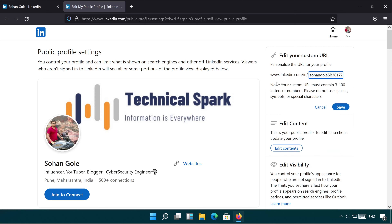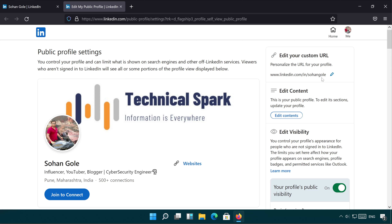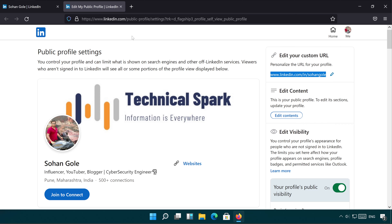So what we are going to do is change that by simply clicking on the pencil icon. Once you click there, remove the unwanted parts and type whatever name you want. I'll prefer to type my name, which is Sohan Gole. Once you enter the name, click on the Save button.